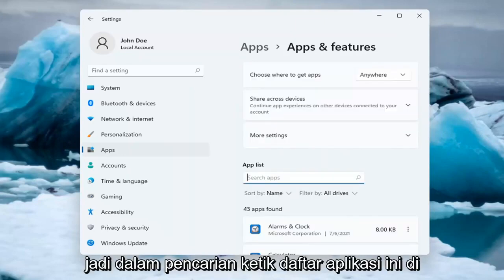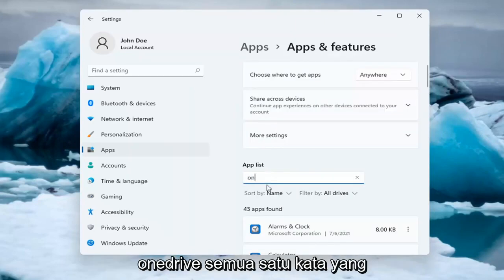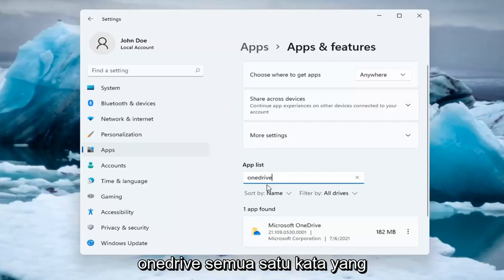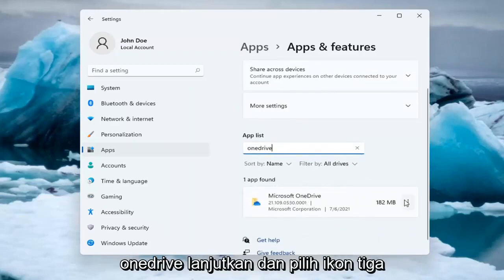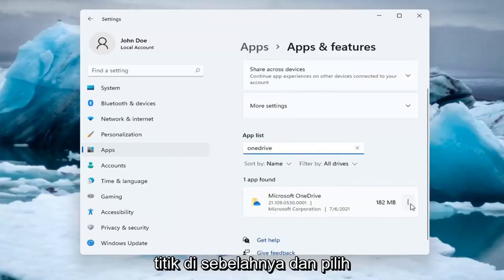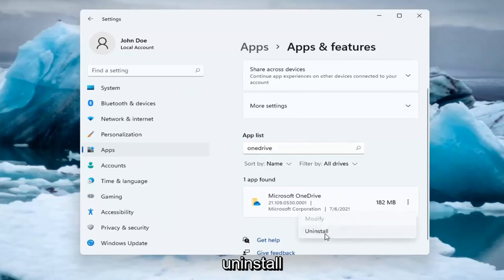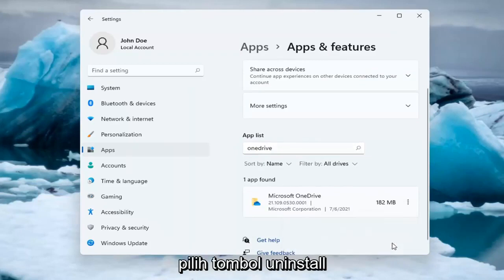So in the search this Apps list, type in OneDrive, all one word. The best match will come back as Microsoft OneDrive — go ahead and select the three-dotted icon next to it and select Uninstall. Select the Uninstall button.